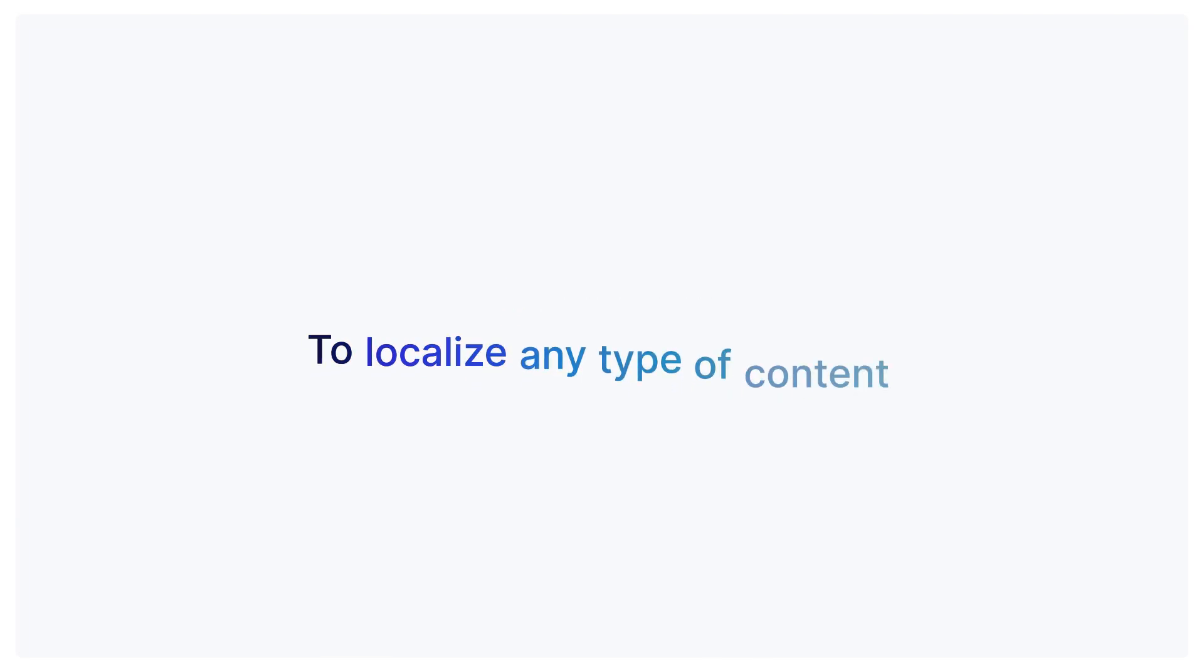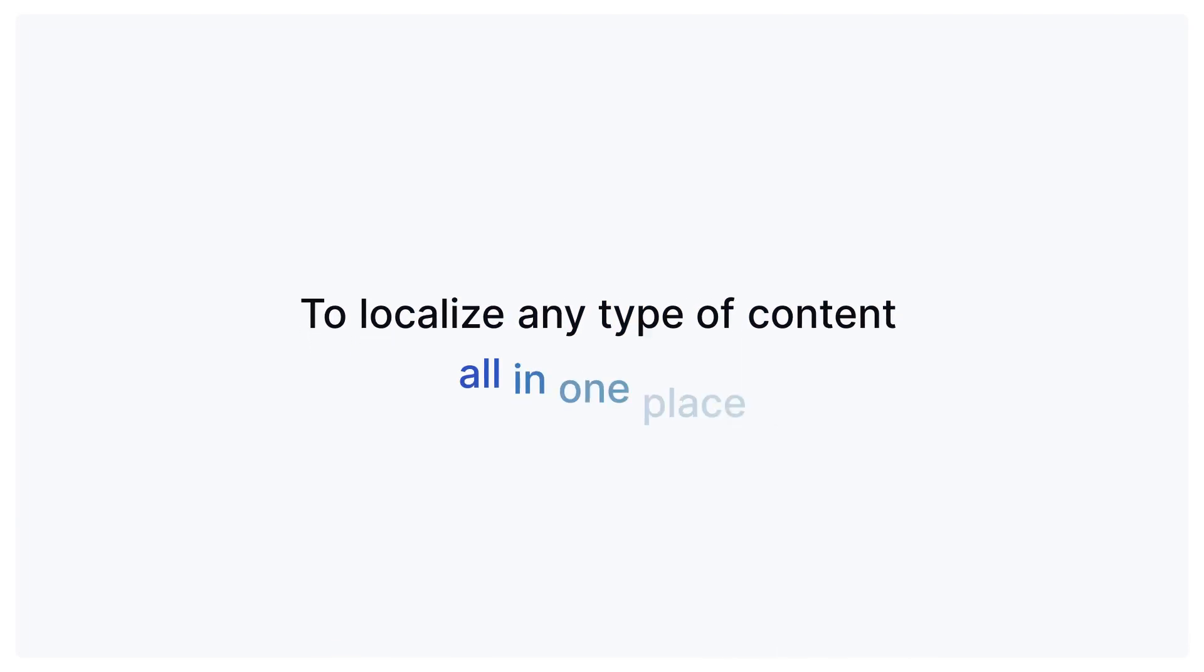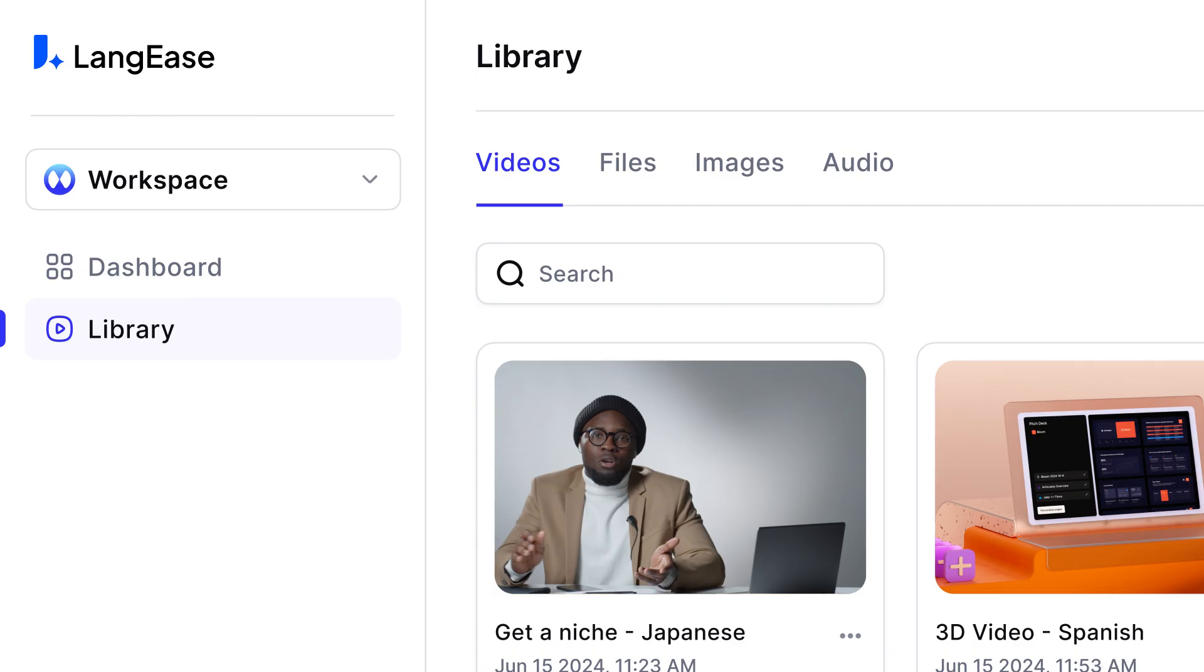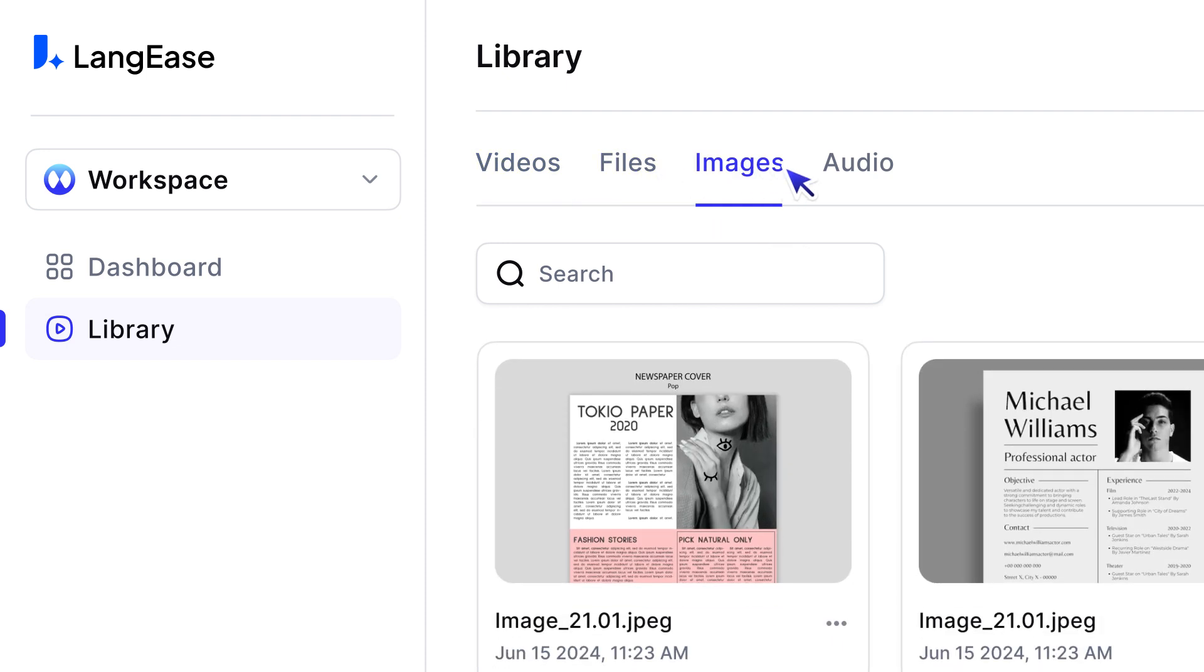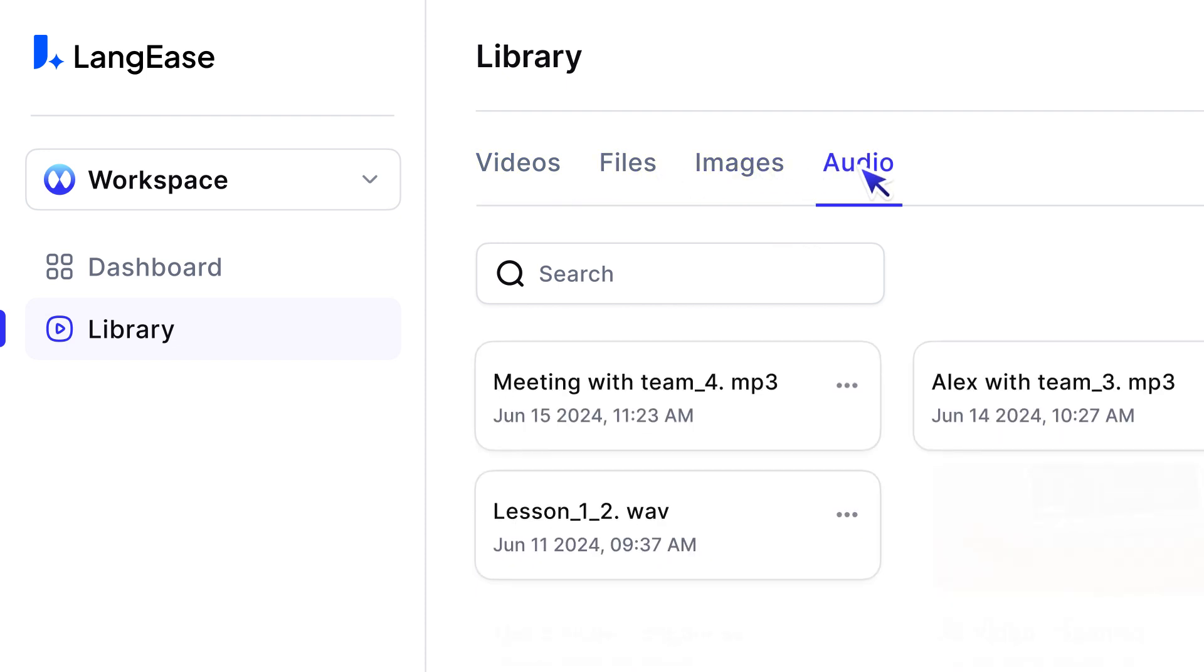Lengiz is able to localize any type of content, all in one place. Whether it's live action or animation, articles, images, or audio, Lengiz has you covered.